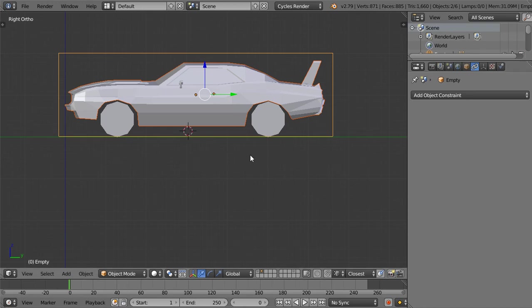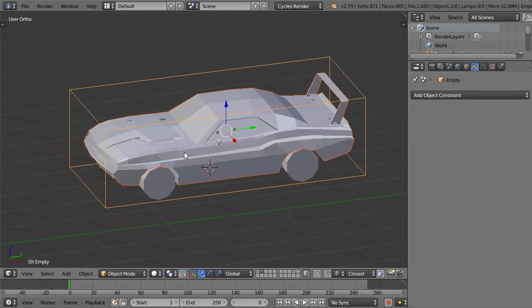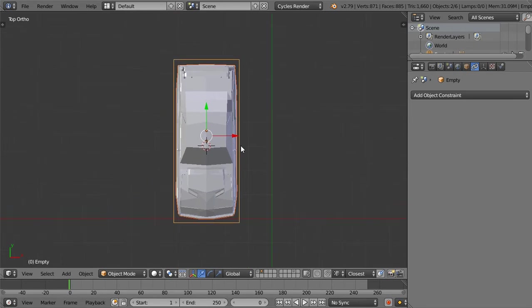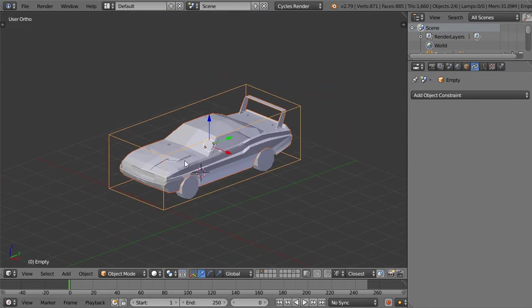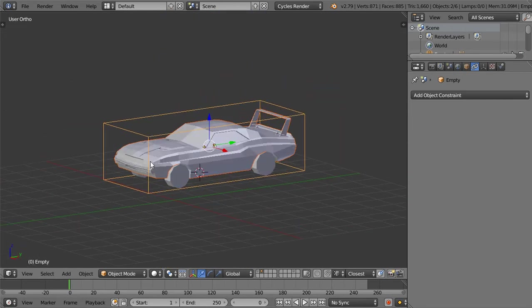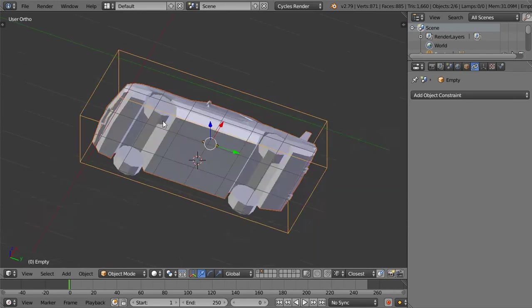Alright, here we are. We are now watching Blender Day Tips and Tricks, lesson number 61, and in this session we're going to see how we can rig a car. This process is available for any car, which means if it's low poly or high poly, it's the same process.